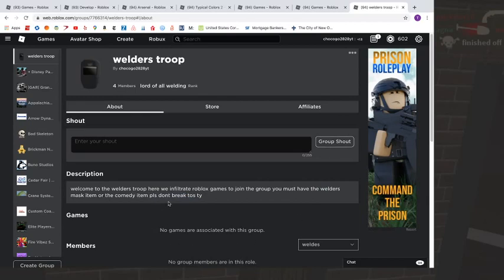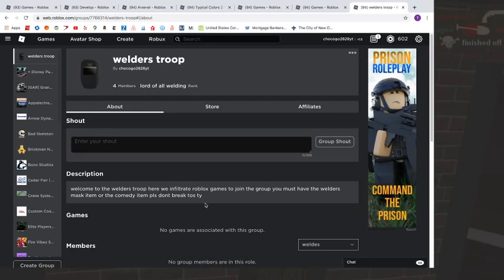And also want to say, please don't break terms of service. That's just—I'm asking you to not break terms of service.